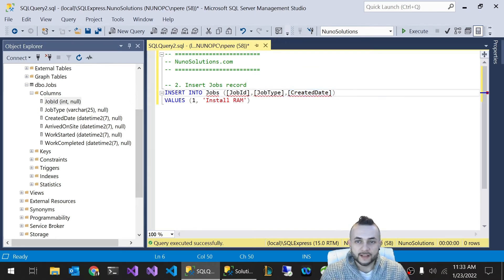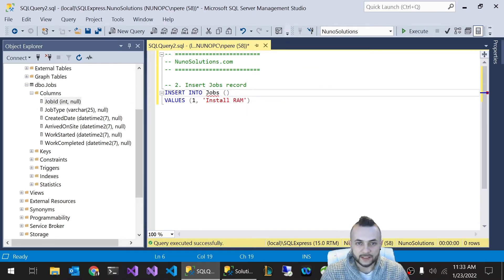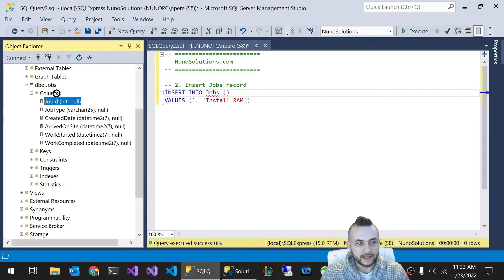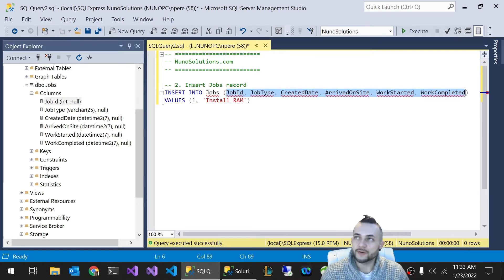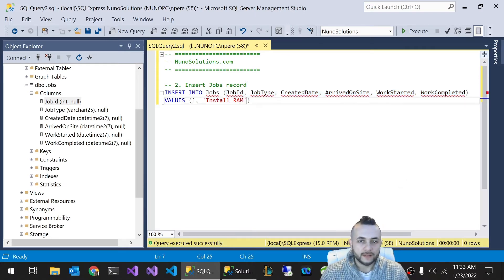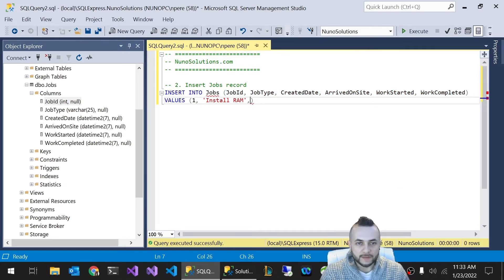But there's another really cool trick here. If you want to save some time, you can actually drag this Columns folder right onto here, and it'll add every single column for you automatically. That's way quicker. So let's add some values here.